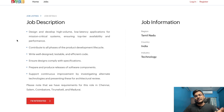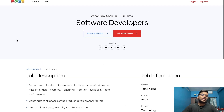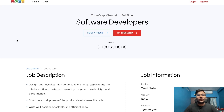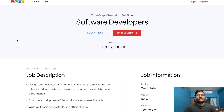The link is in the description. For this opportunity, 2021 and 2022 passout students can apply.